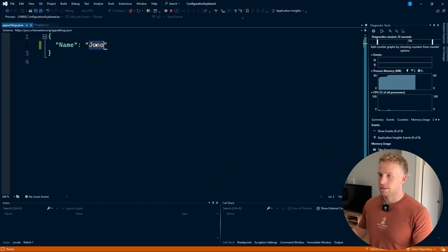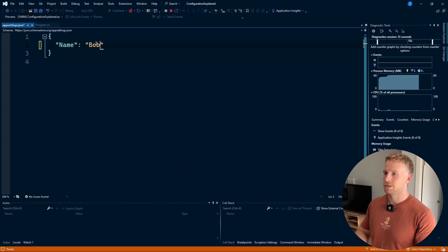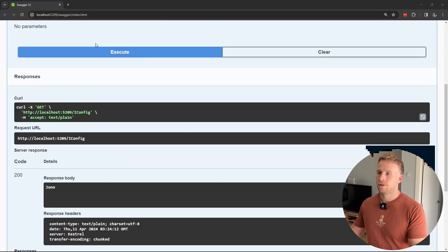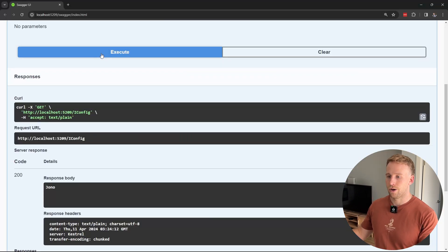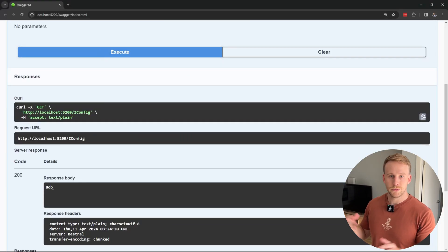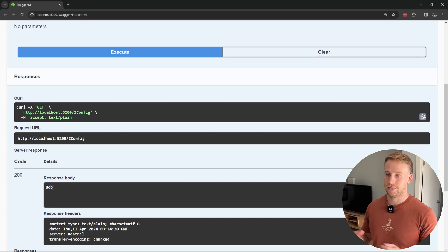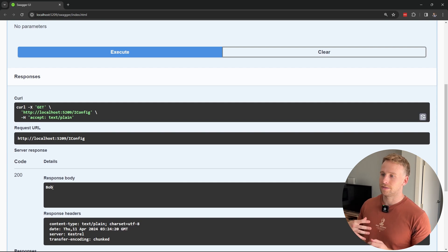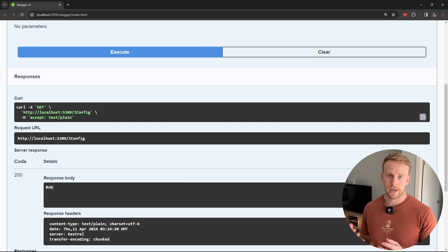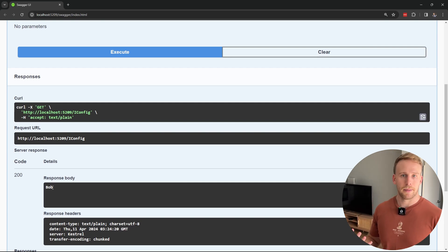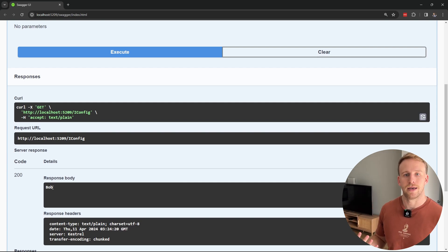Now what happens when I change this? Let's say I change this to 'Bob' and hit go again. We now get 'Bob', which is good. So we get hot reload functionality without having to restart the application or rebuild the application or anything like that.